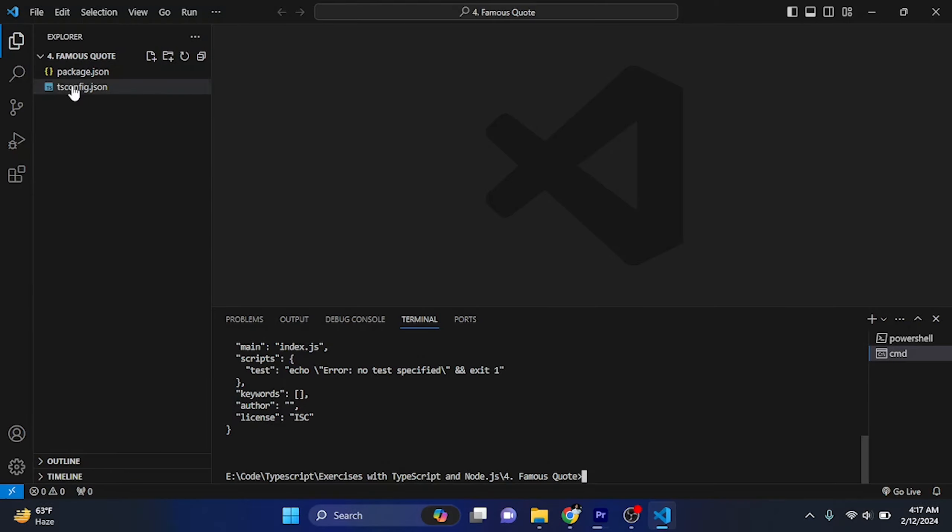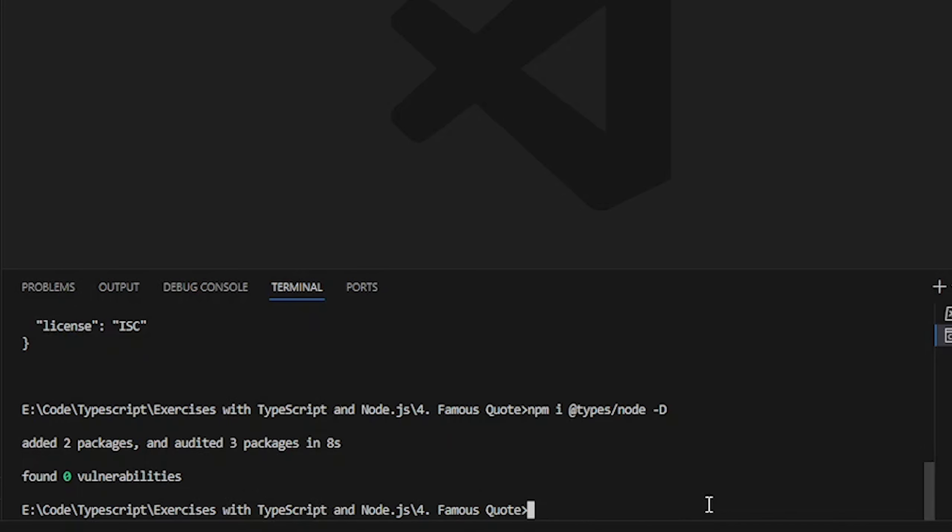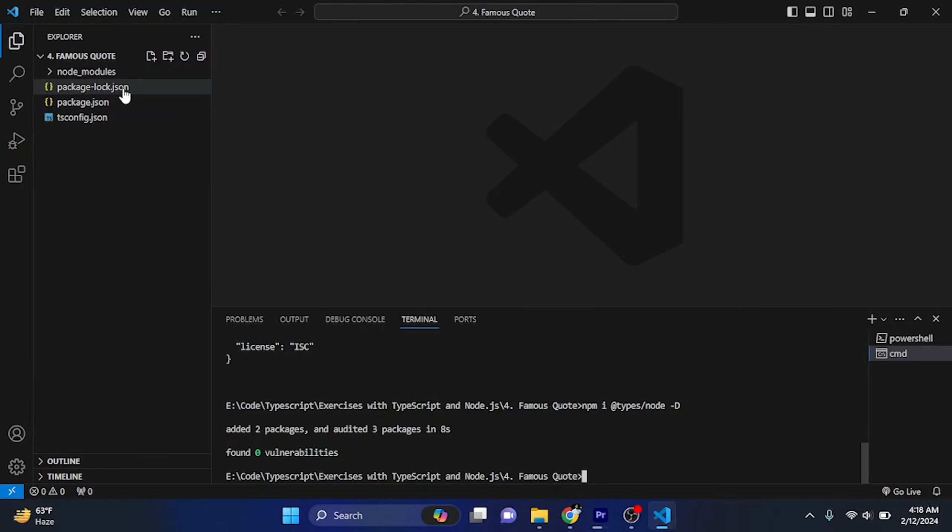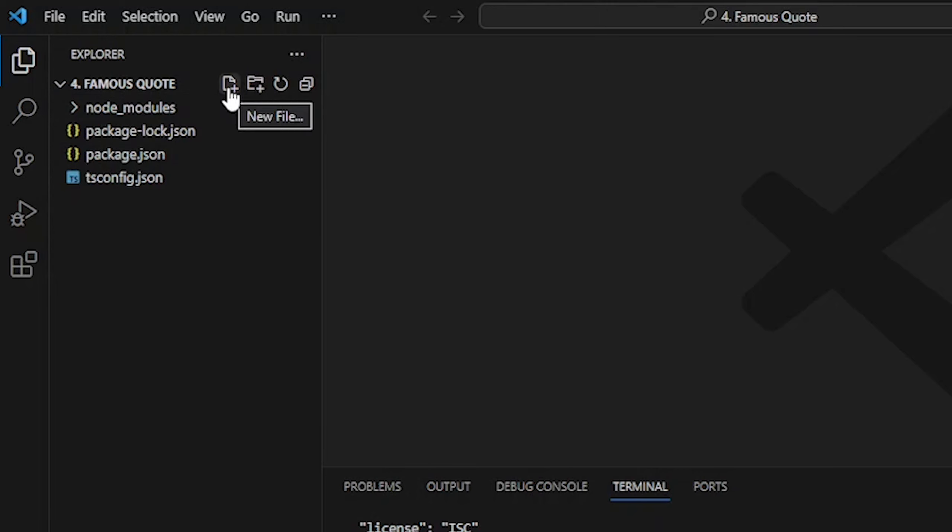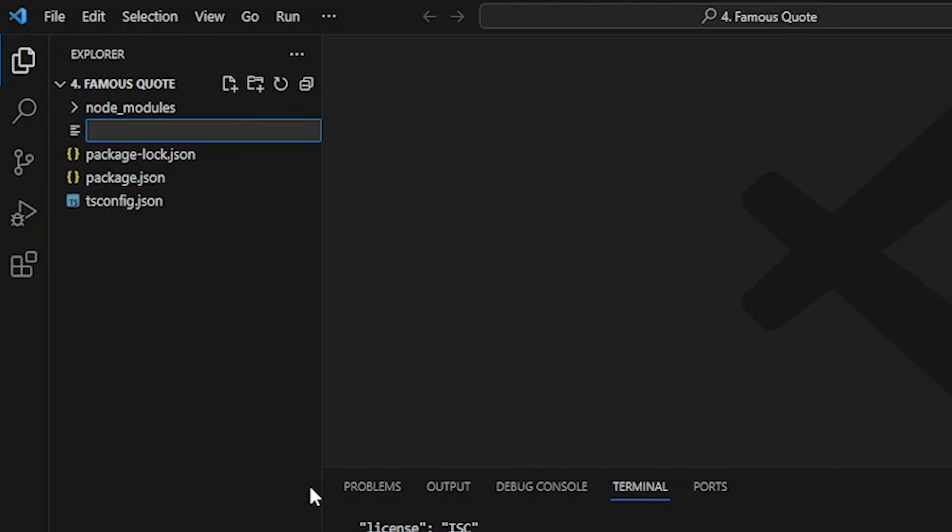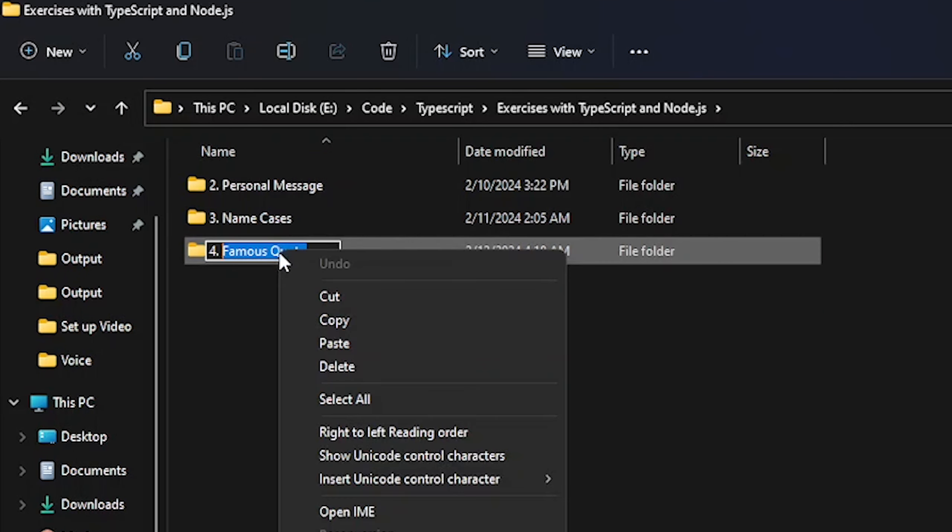So here we will create package.json. So we will create npm init -y and enter. So here we will create package.json file. Now we will create, now I will add node types.